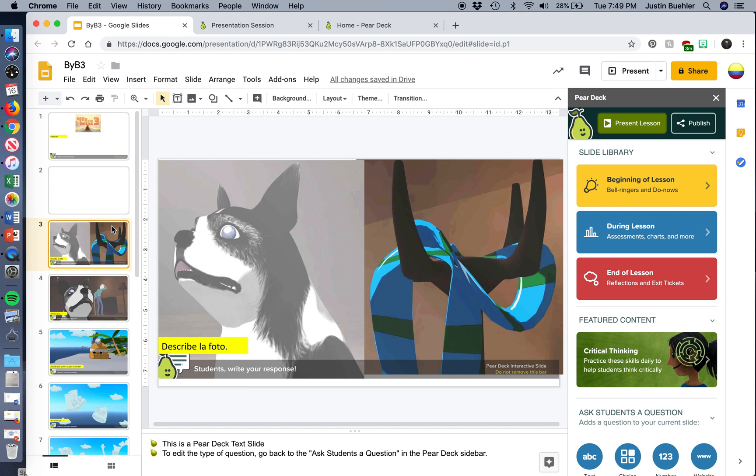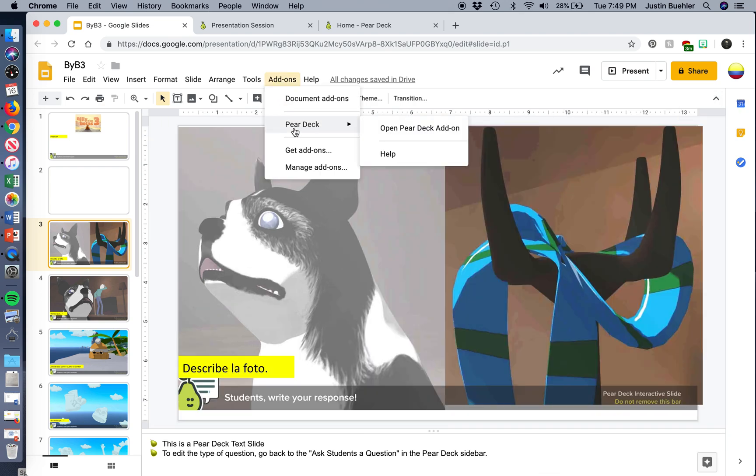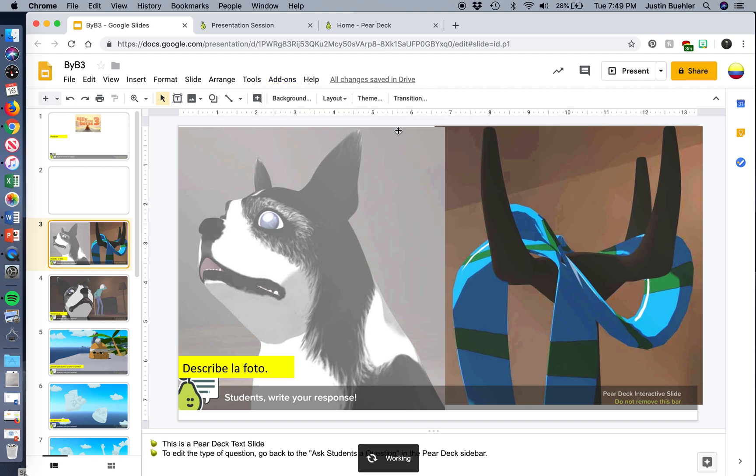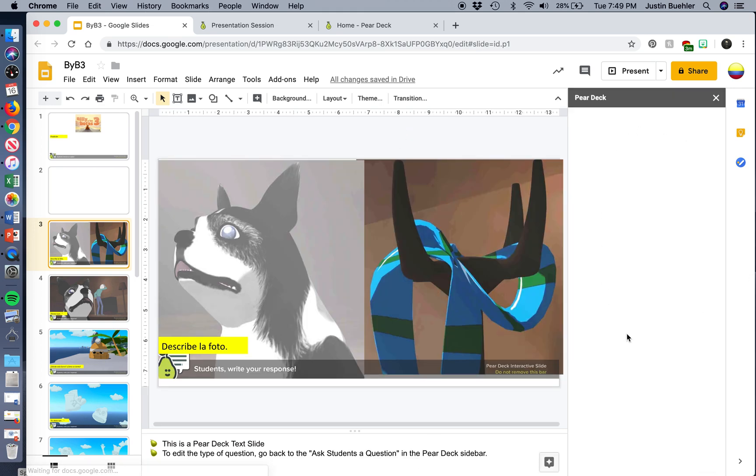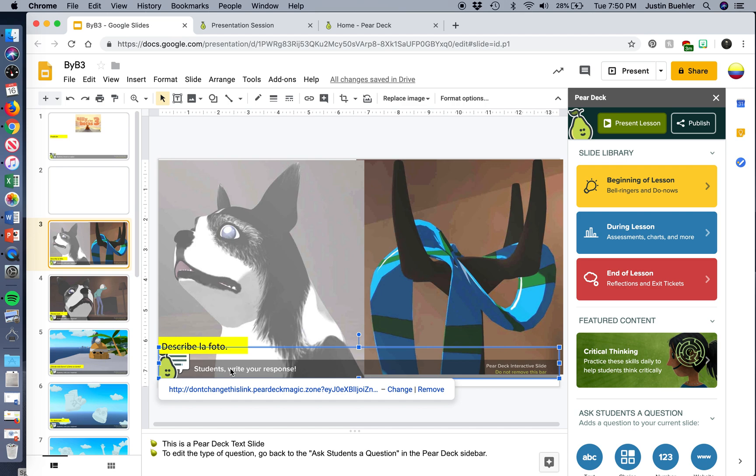And then I'm going to go to my add-ons. And I've already got Pear Deck here. If you want to install it, you just click Get Add-ons and search for Pear Deck and add it. And then here, when it shows up, you open it and it's going to open up on the side. And you're going to be able to insert these types of things into the slide itself.